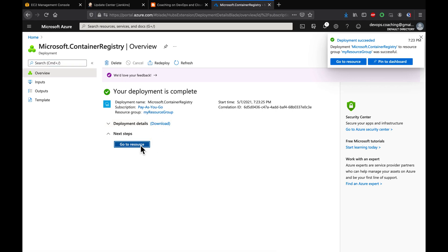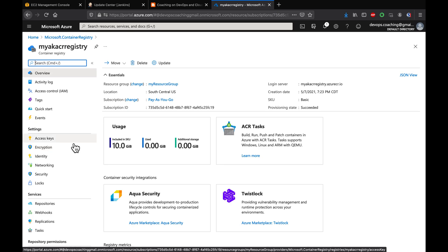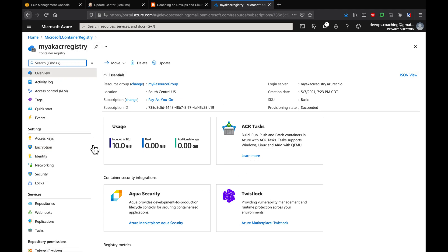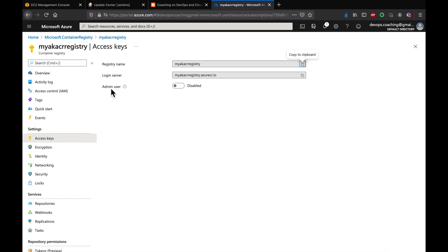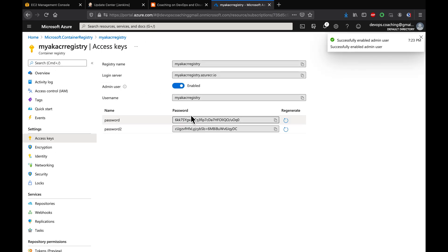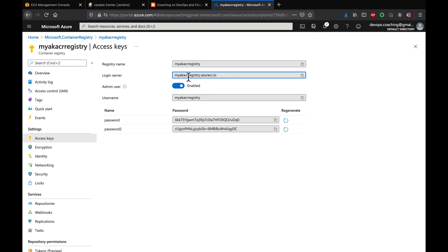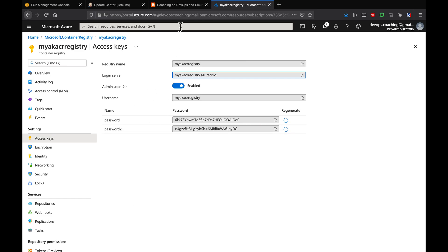The registry has been created. Click on Go to Resource. Now go to Access Keys. Admin user is currently disabled, so let's enable it. This gives us the login URL for our registry, the username, and one of the passwords. This is what we're going to use to connect to ACR from Jenkins.